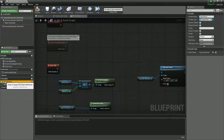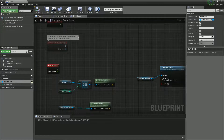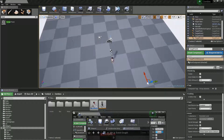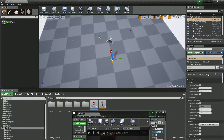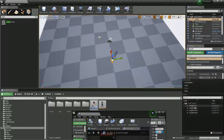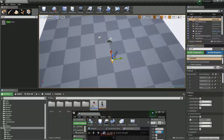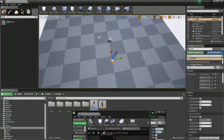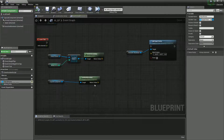We need to make the 'Patrol Points' variable public — turn the eyeball icon on — which means it can be edited from outside the script. Now when I compile and save, if I click on my character in the level I can see 'Patrol Points' with no entries, and I can click the dropdown to set them externally.